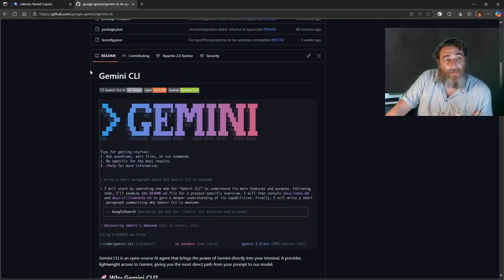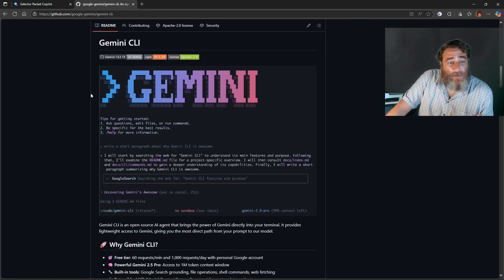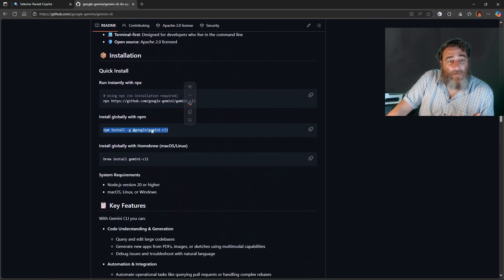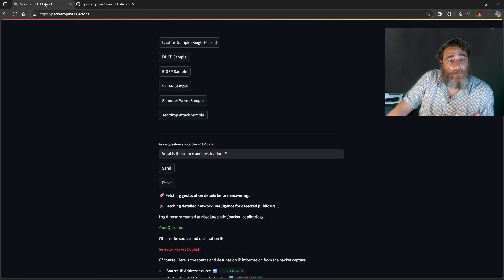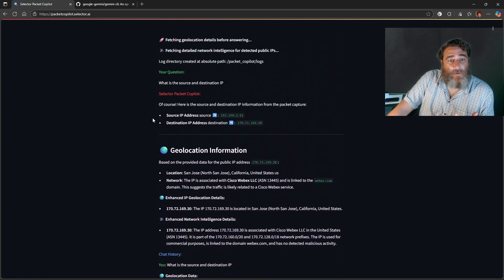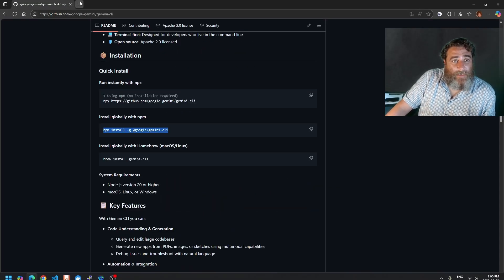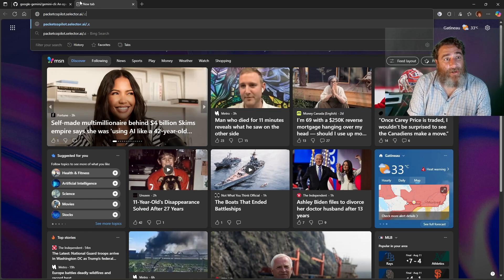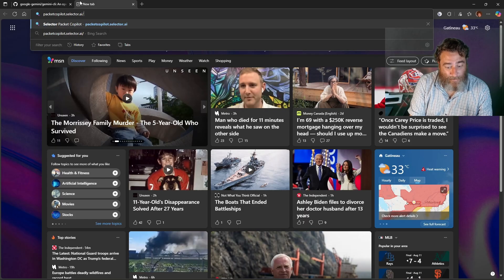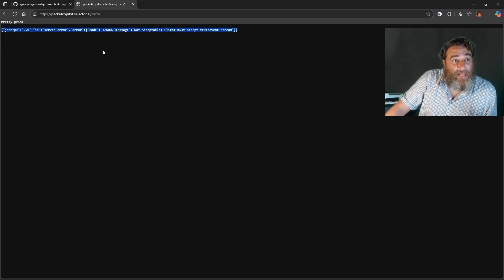While that runs in the background, I'm going to show you the Gemini CLI. This is on GitHub but you don't need to git clone the repo — you can simply NPM install it at your command line. There's our answer: all the information about that PCAP and the source and destination IP we asked for. Now if I go back to the Packet Copilot slash MCP endpoint, you're going to see an error in the desktop client browser, but this is expected.